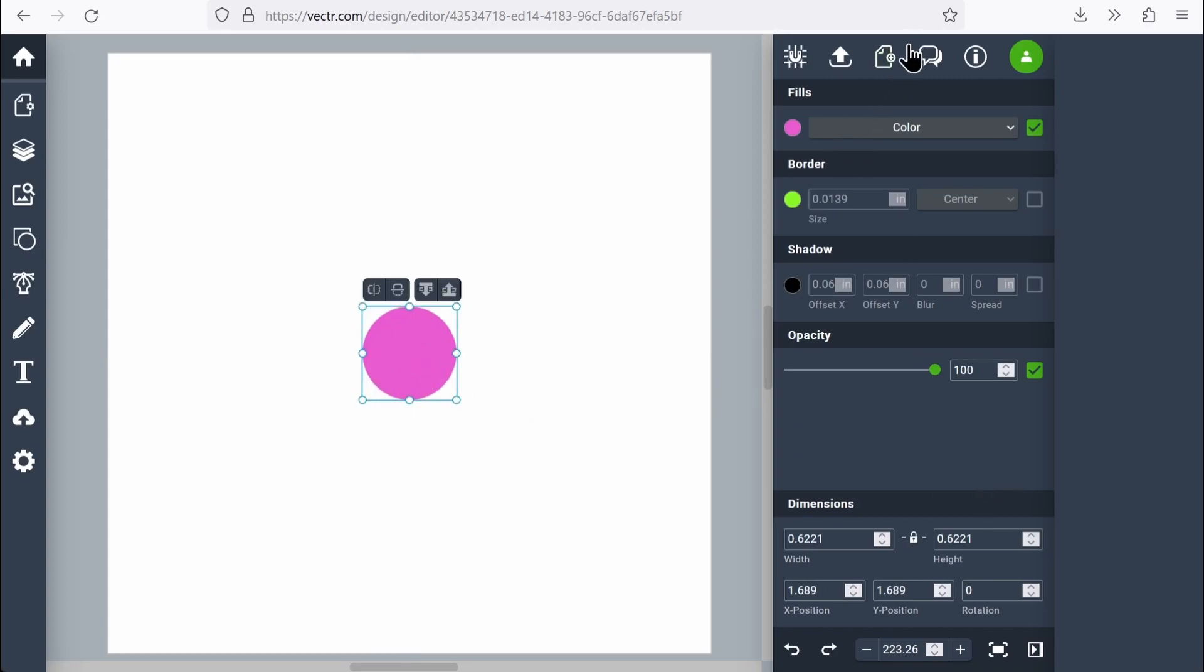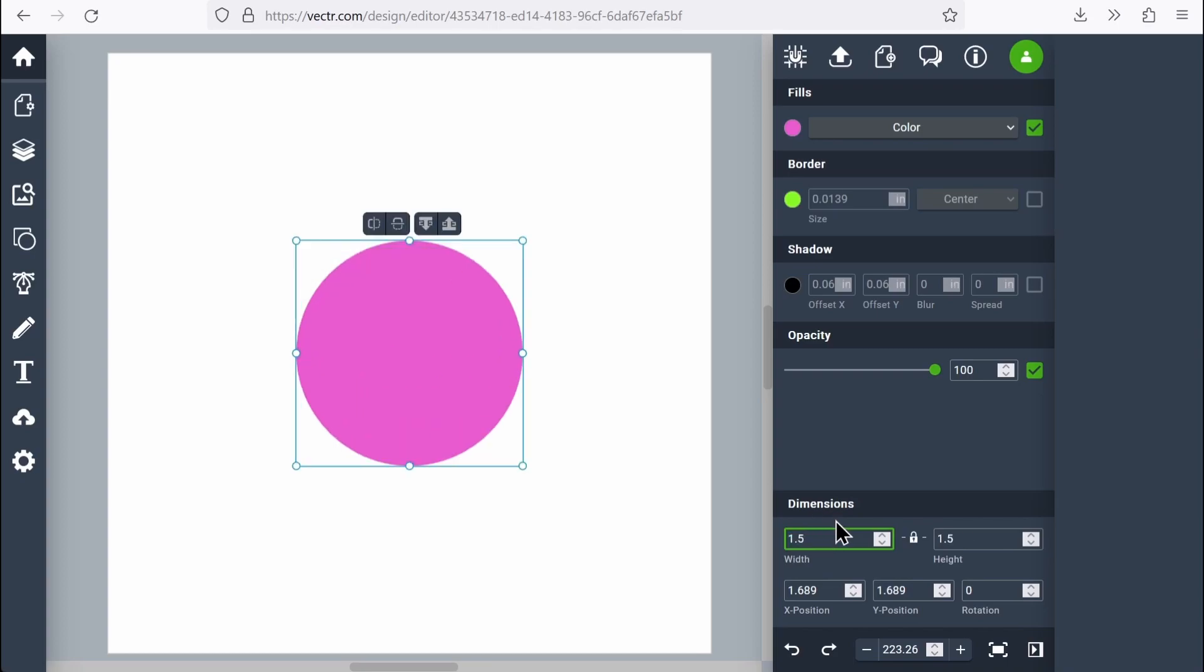Next thing I'm going to do is come over here to the right and look for dimensions and my width and height setting. Let's set the width to 1.5. I want my dog tag to be one and a half inches around. So that's all set.